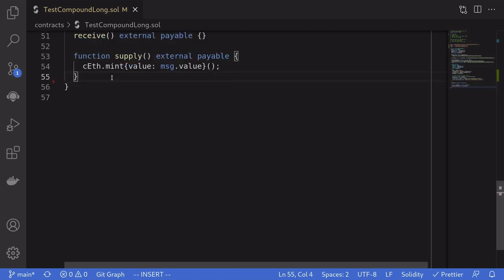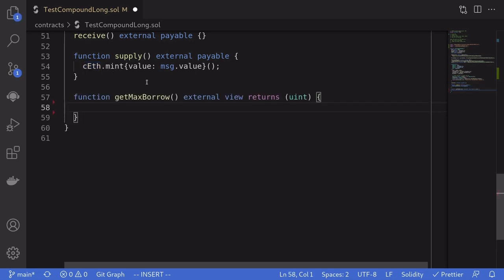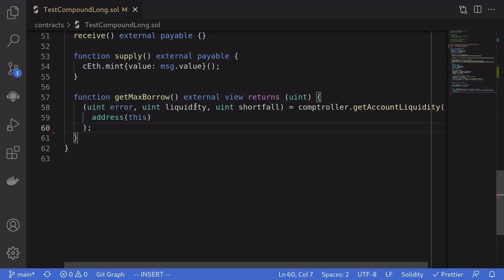The receive function is similar to the fallback function, except msg.data must be empty. To go long on ETH, the first thing we'll do is supply ETH to Compound by calling the mint function on the cETH contract and sending some Ether. Once we supply ETH to Compound, we'll calculate how much DAI we can borrow using a function I've named getMaxBorrow. First you get the liquidity of our account — liquidity means how much we can borrow in USD, scaled up by 10^18.